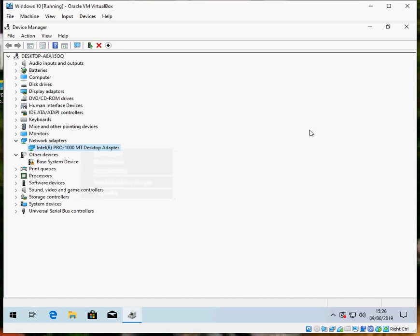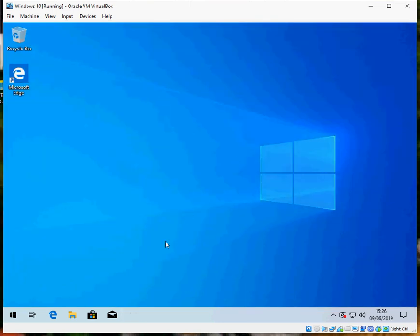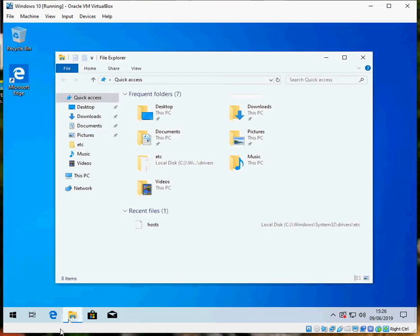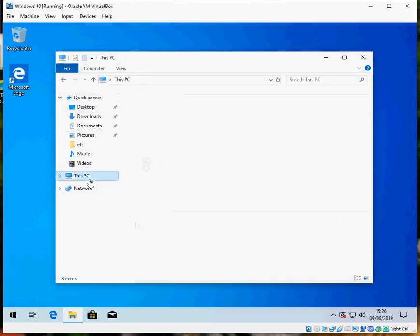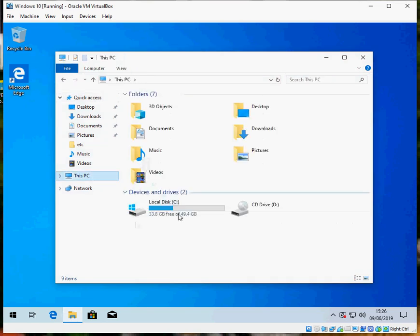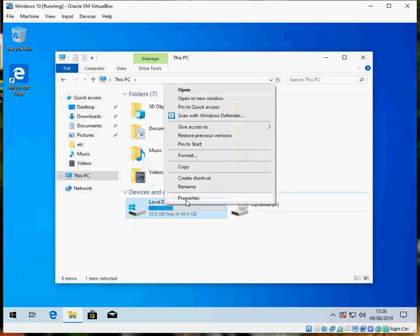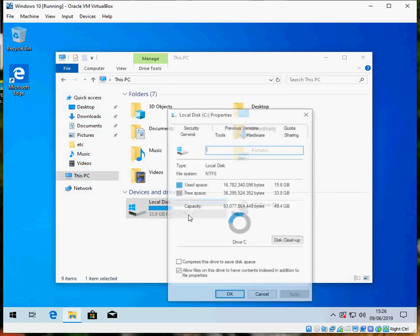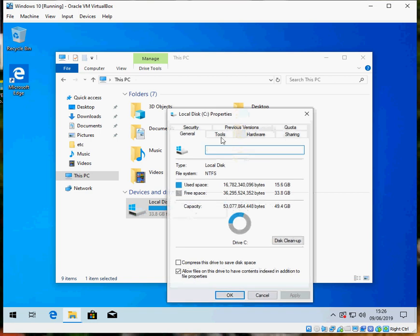If you're still getting crashes after that, go to File Explorer, click on this PC on the left hand side and where your C drive is, just right click on there, go to properties,